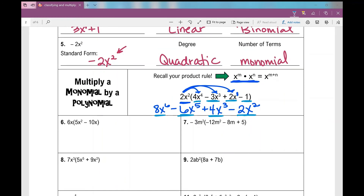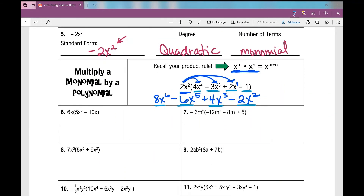On number 6, I'm going to distribute 6x times 5x squared: numbers then variables, 6 times 5 is 30, x times x squared is x cubed. Next term: 6 times negative 10x — 6 times negative 10 is negative 60, x times x is x squared. Just go one thing at a time, slowly — numbers then variables. If I'm going too fast, you can always pause or rewind the video.